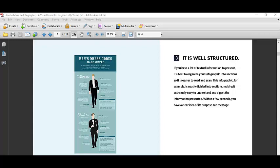If you have a lot of textual information to present, it is best to organize your infographic into sections so it is easier to read and scan. The employer just needs to scan your resume and immediately they will understand because you have highlighted, such as make it bold, make the font as bold or bigger to highlight what you have achieved, your scores, your marks and everything.